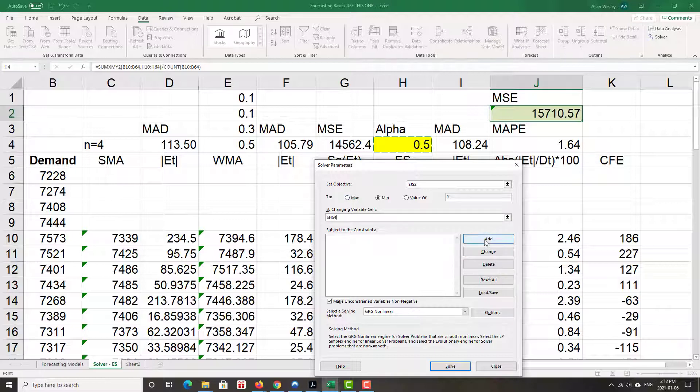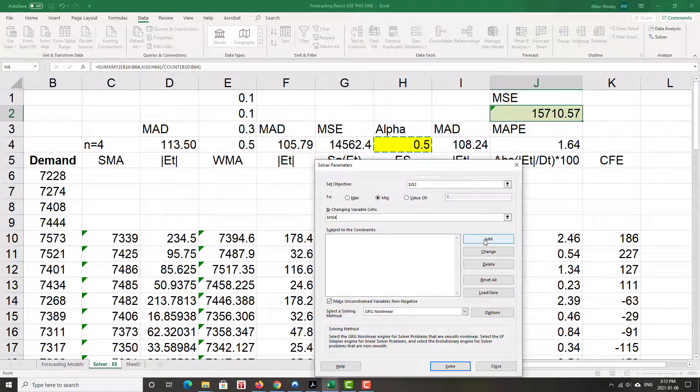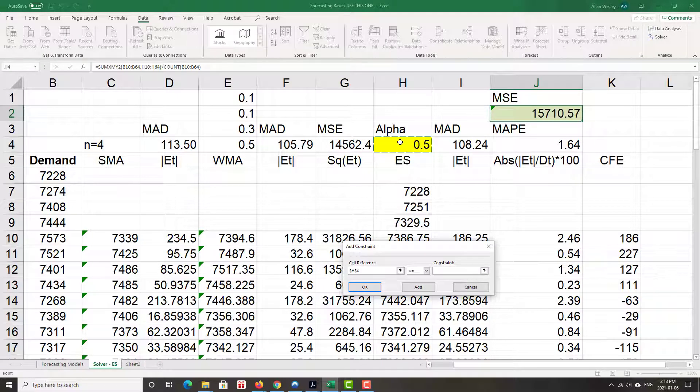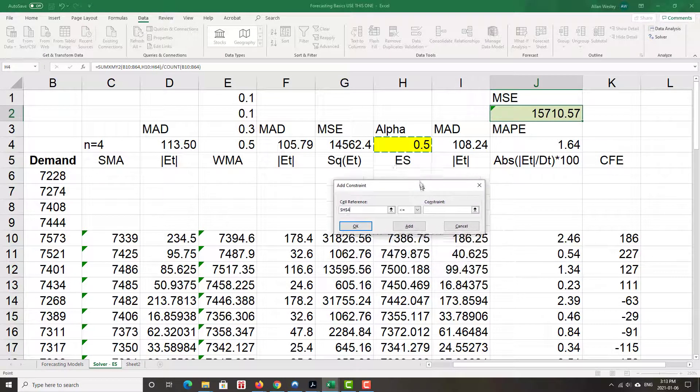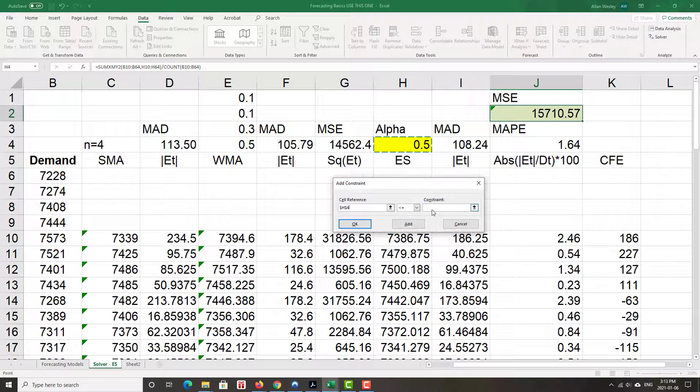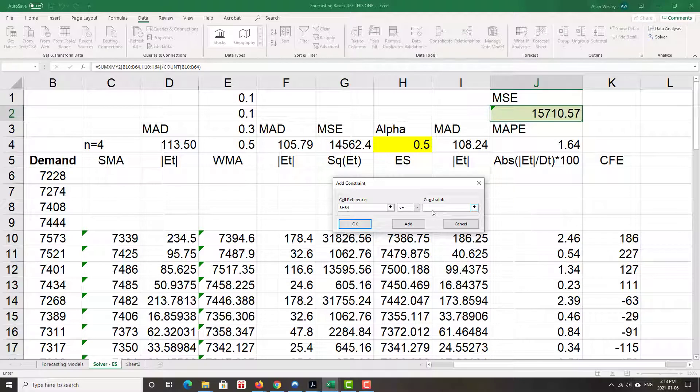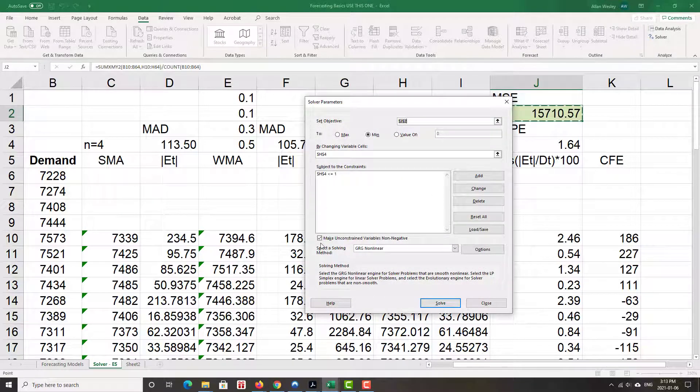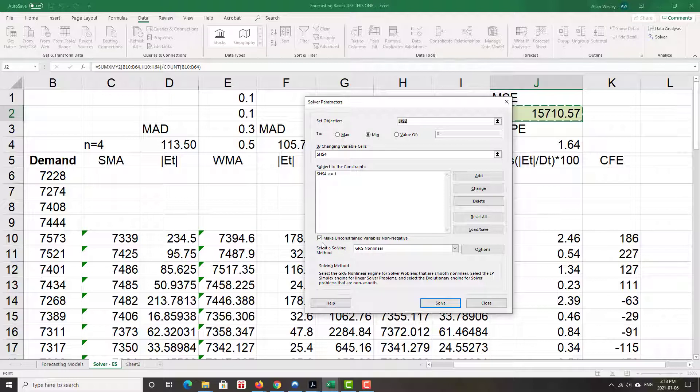Subject to what constraints? Well, the first biggest constraint is that alpha must be less than or equal to one. I know it has to be greater than or equal to zero. However, there is this little box at the bottom, make unconstrained variables non-negative. As long as I leave that checked, I have essentially made it greater than or equal to zero.